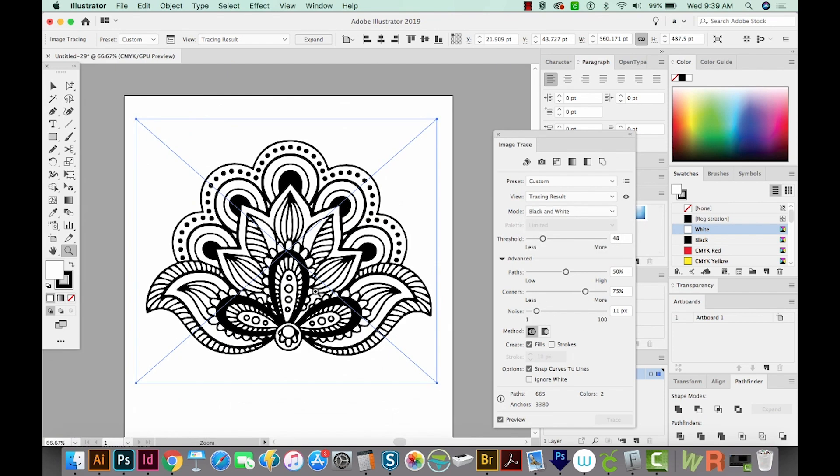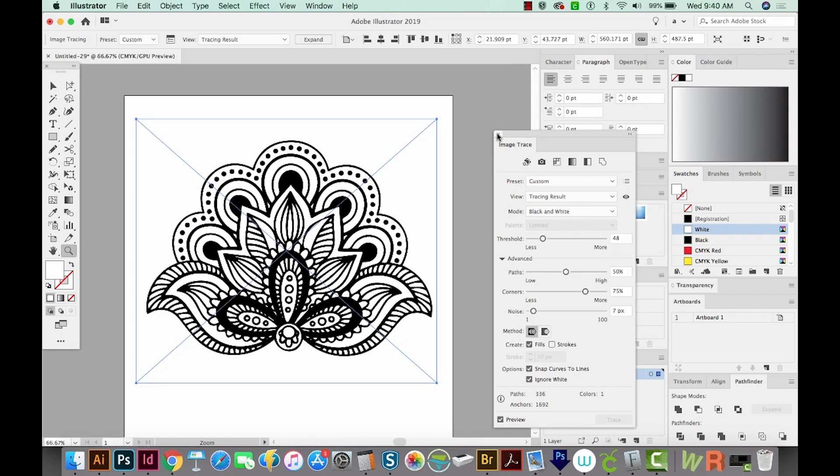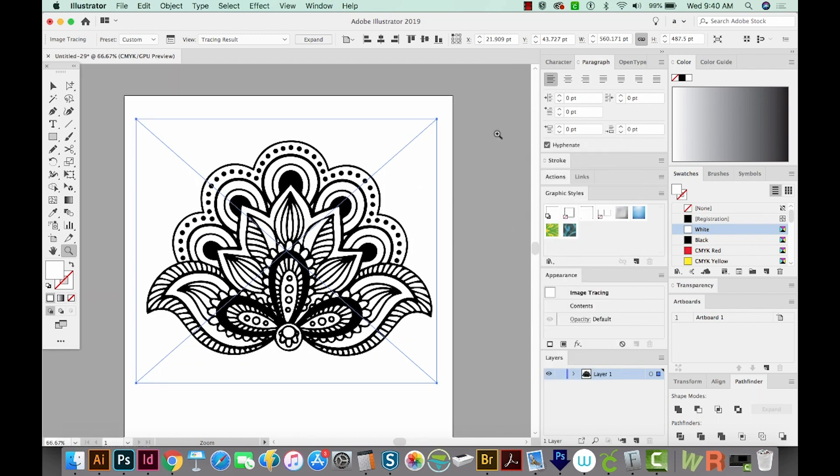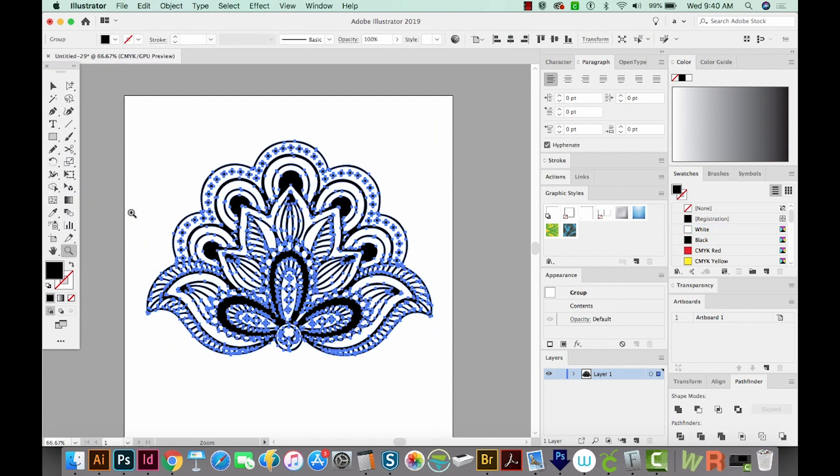Now in the Image Trace window, we're also going to want to choose Ignore White. And I'll just get rid of that window, and then we'll expand with CMD E. You can also hit this button right up here. We want to do the object and the fill, and we'll say OK. And so now you can see we only have a fill of black. So everything you see is black only. There's no white here, because we said in the Image Trace panel to ignore that.